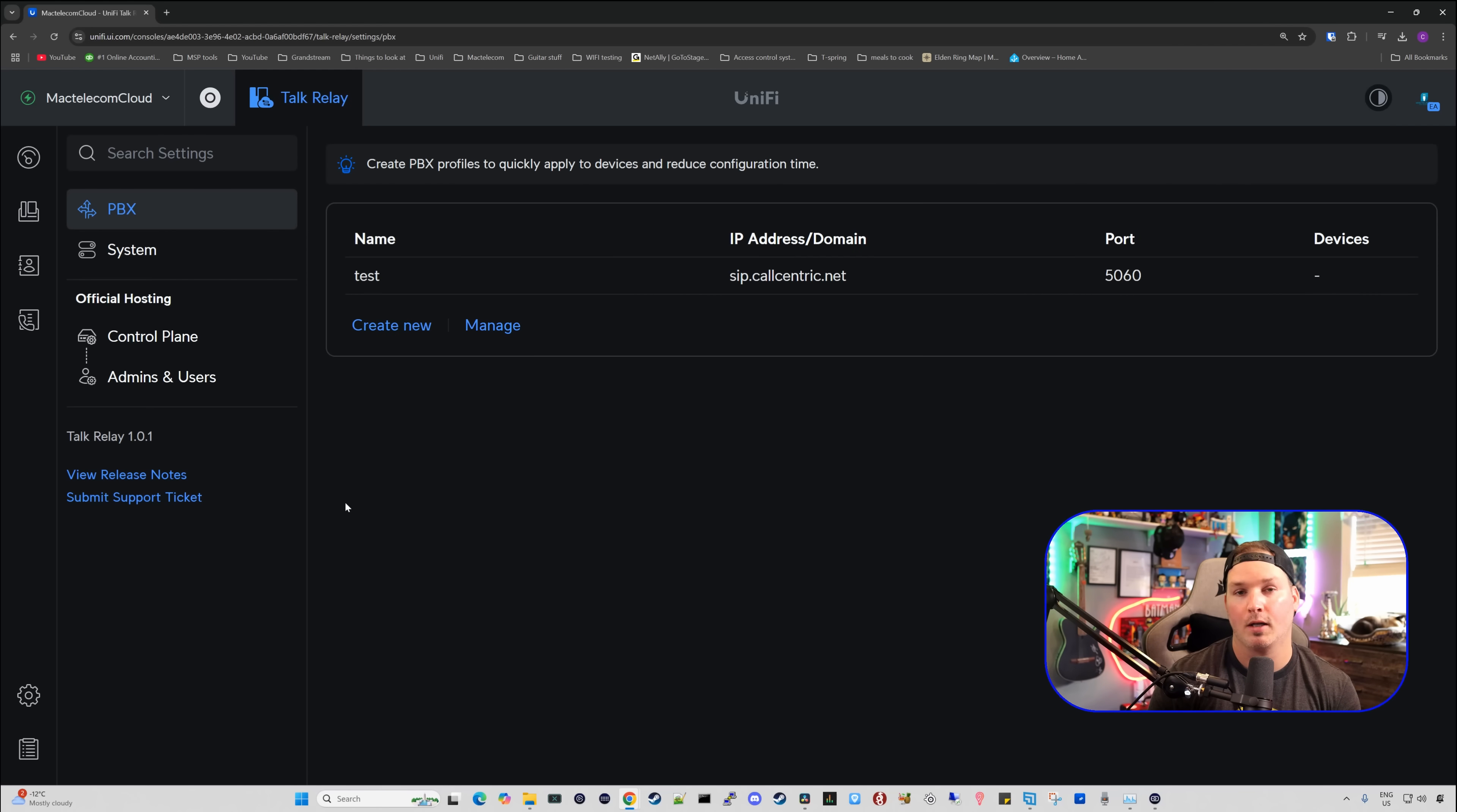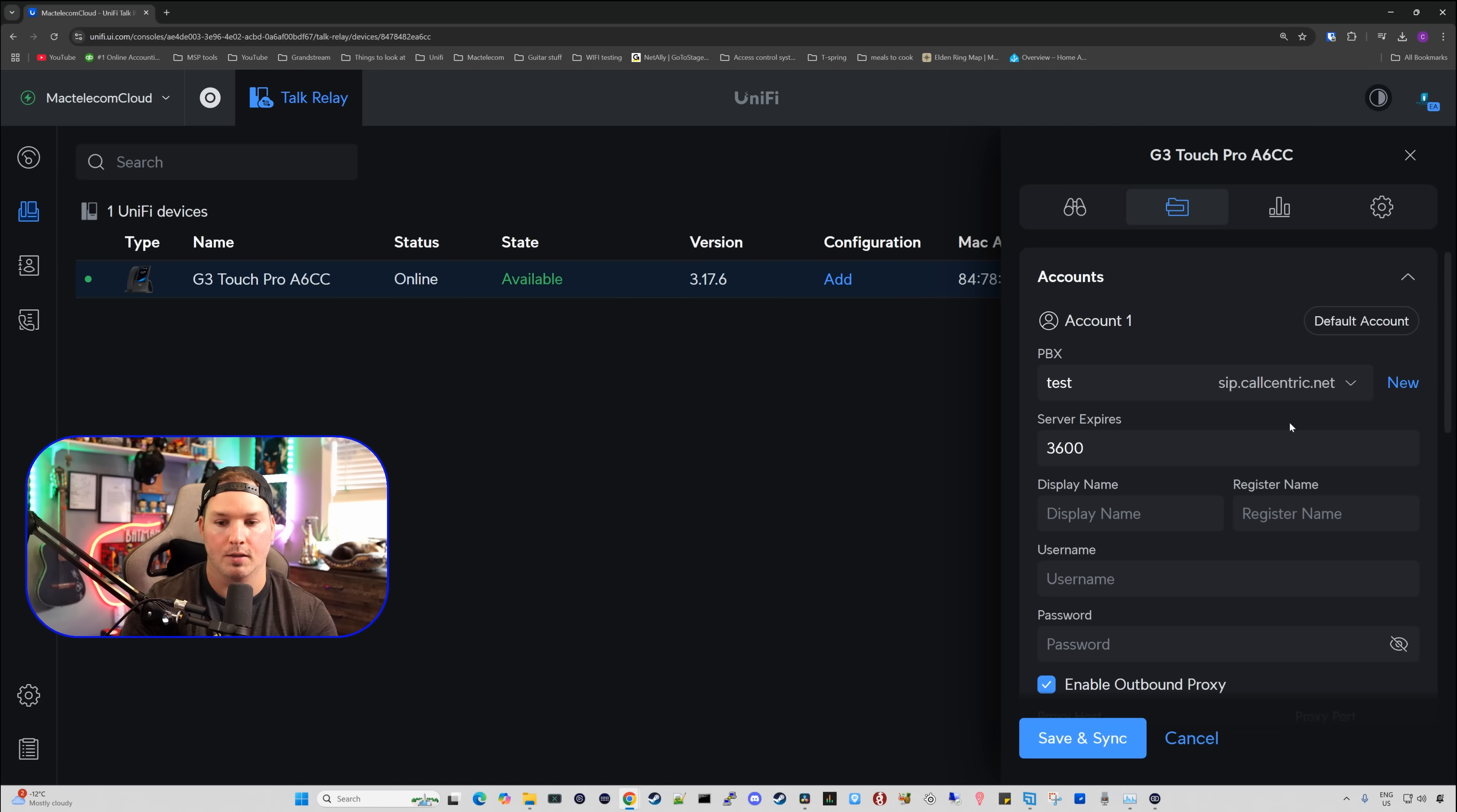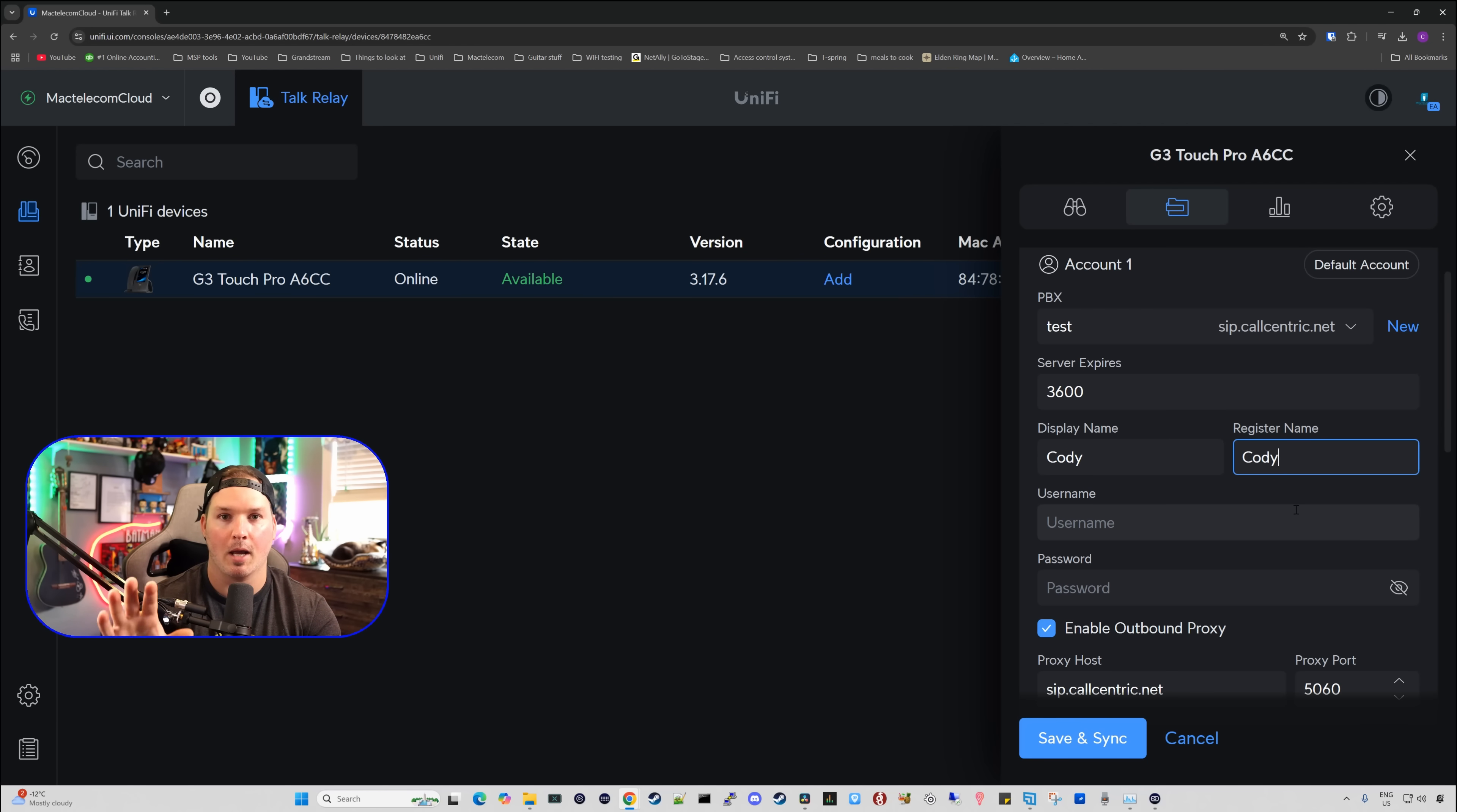The phone won't be up and running quite yet because we haven't registered it with CallCentric. So if we go back to our devices, you can see here that we have configuration. Now under our configuration of our phone, we have our account one, and then we have our PBX. So I'm going to hit the dropdown menu, and then we're going to select the test one that I made with CallCentric. We have the server expires at 3600 seconds, and we need to have our display name. I'll call it Cody, and we could do a registered name. I'll just call this Cody as well. But we need to get our username and our password from CallCentric.